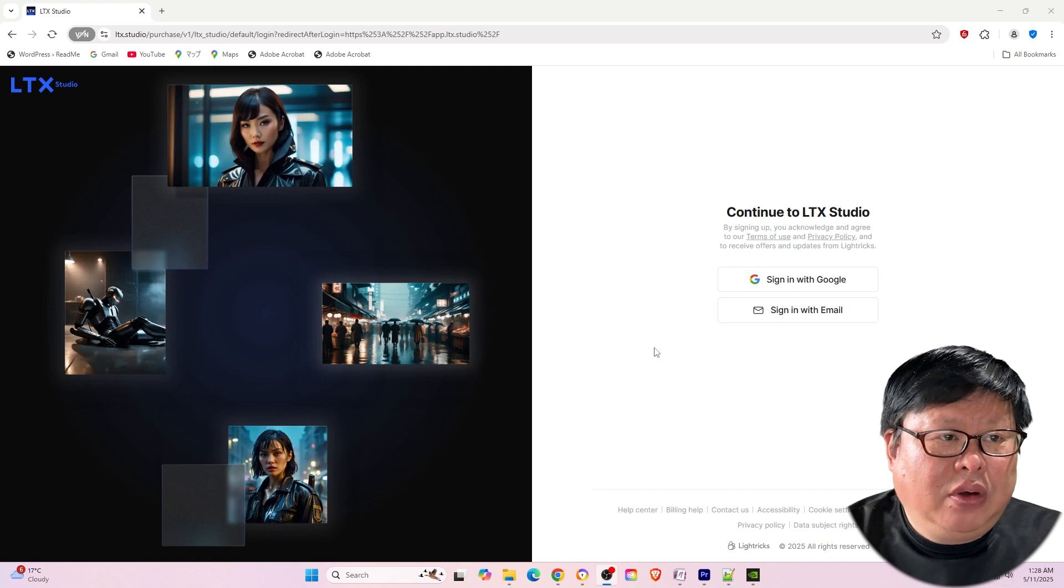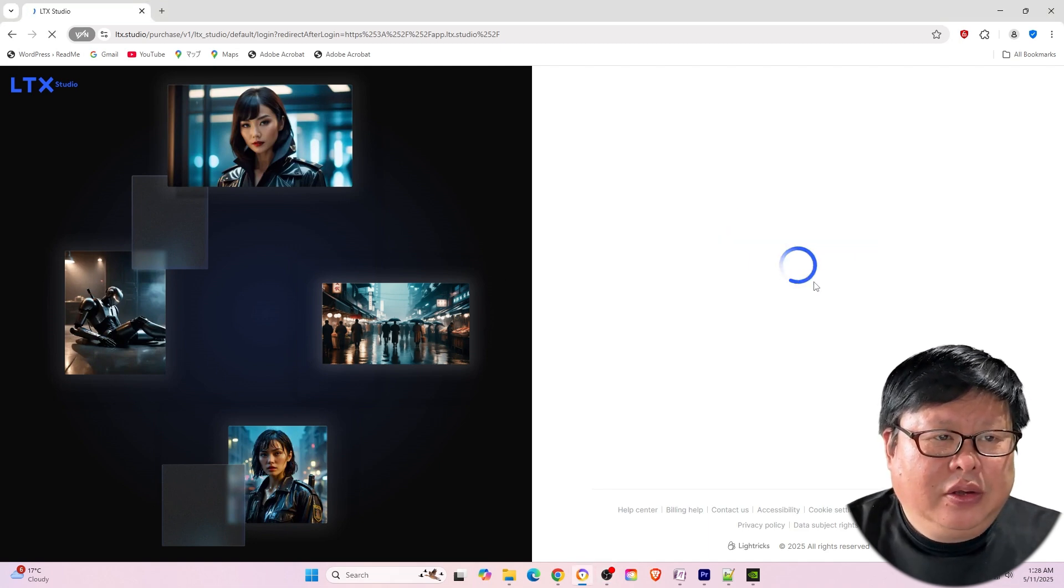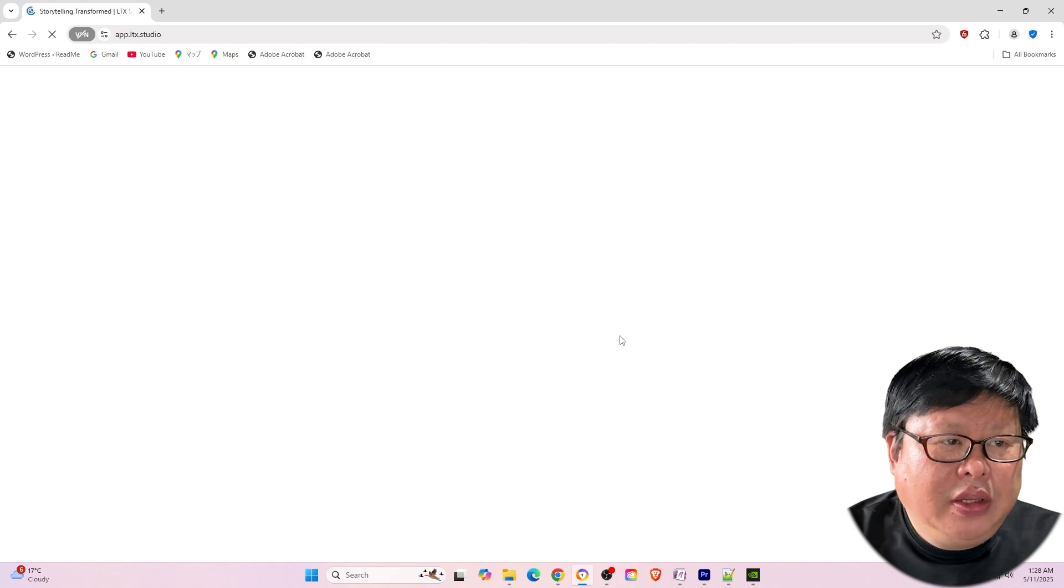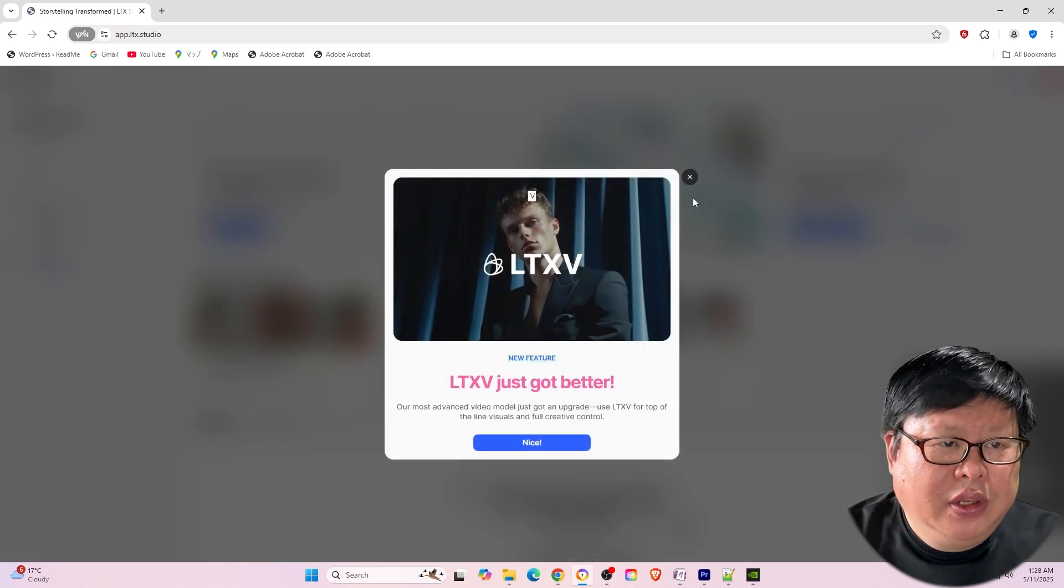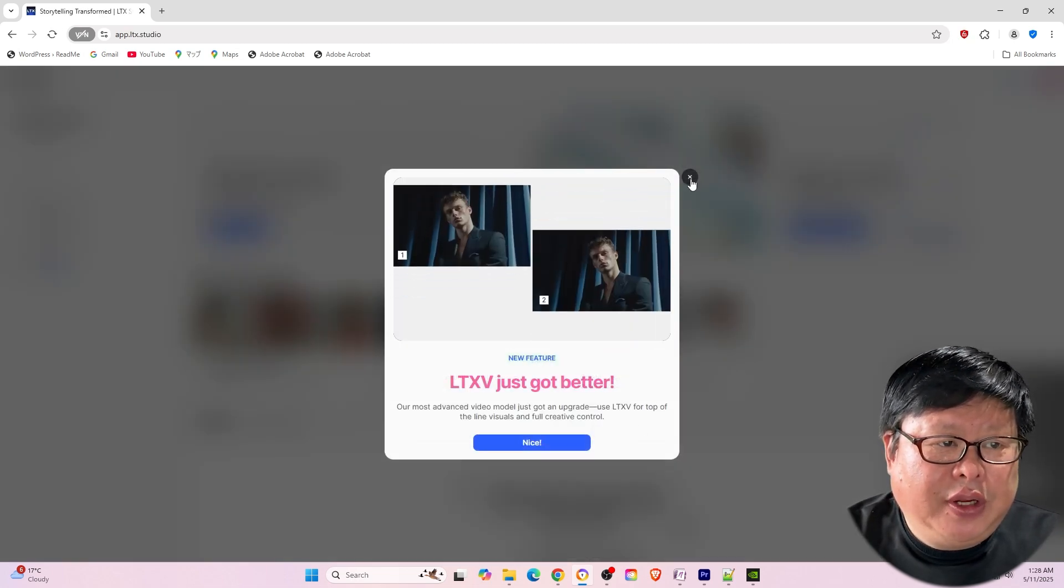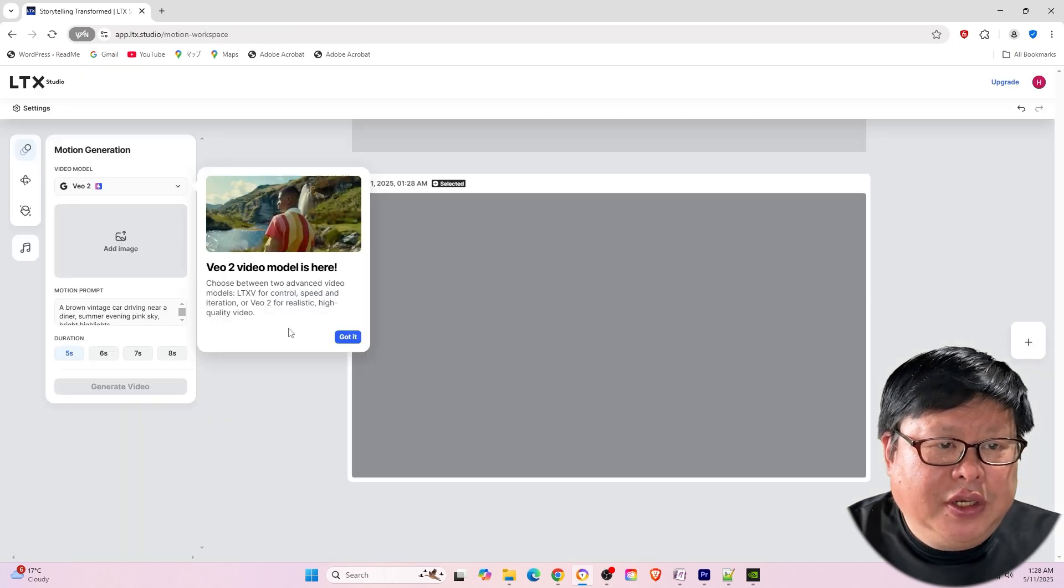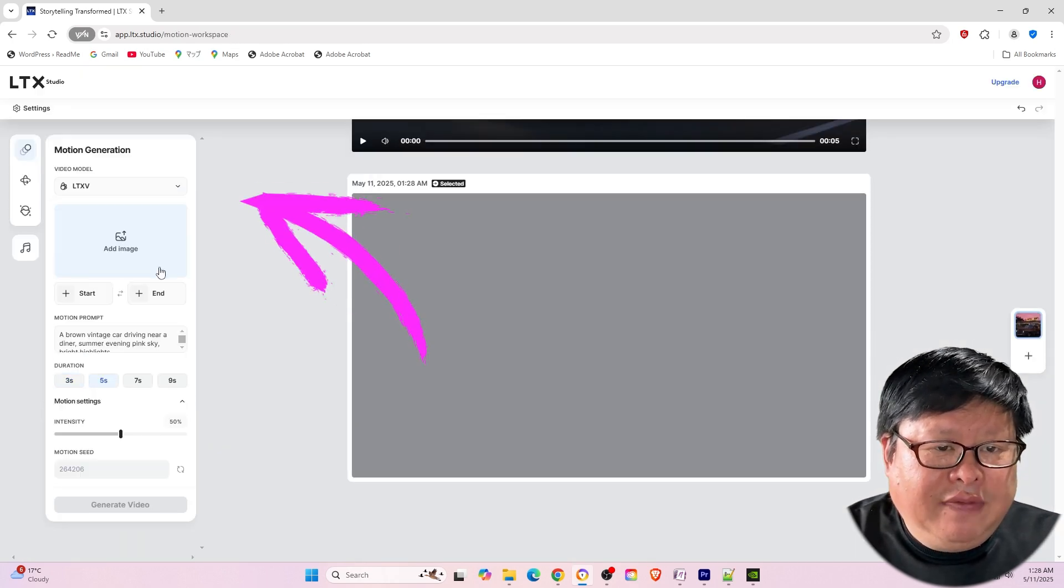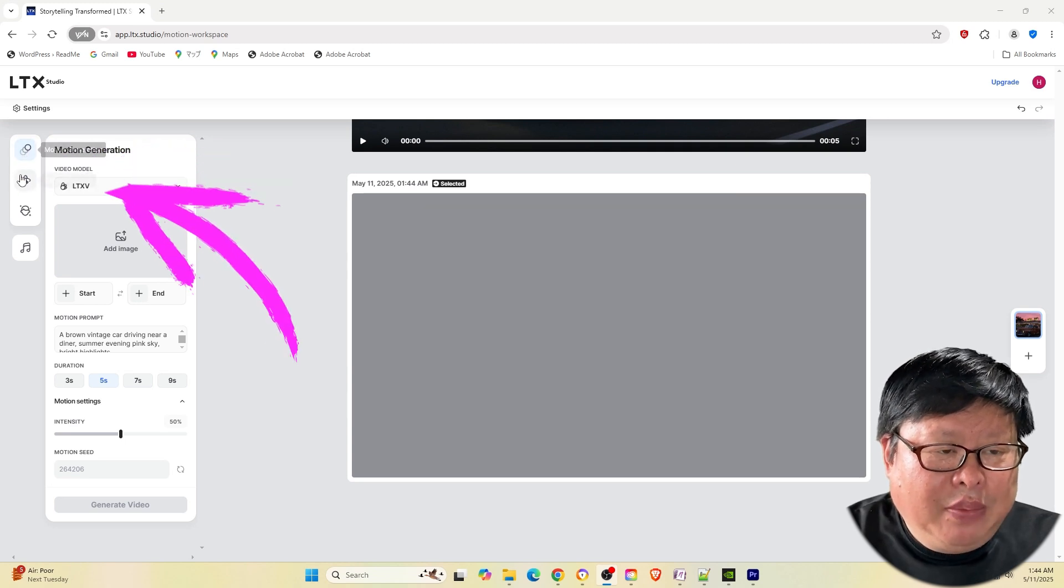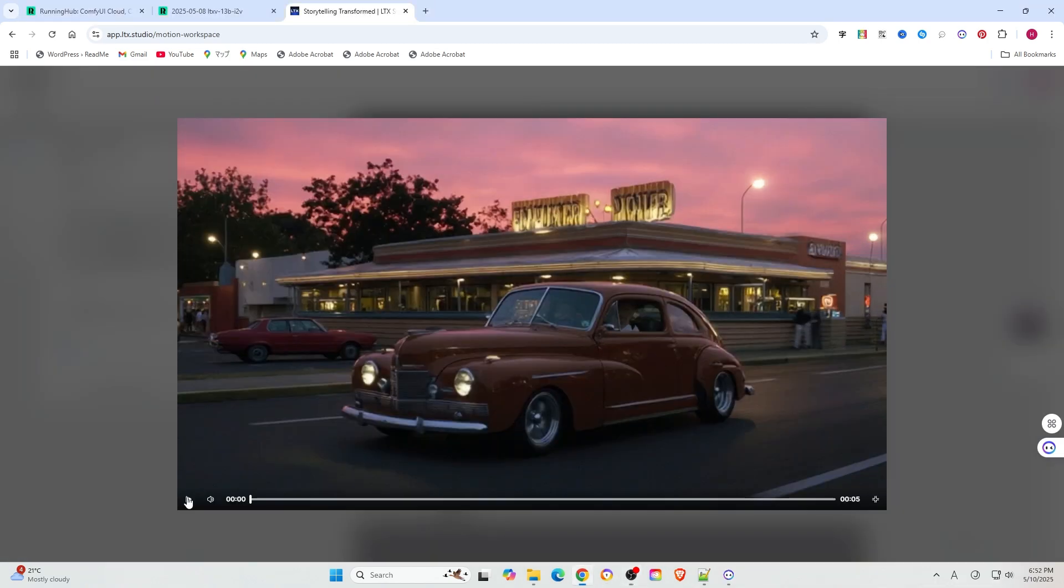This model offers a test hub online and the link is provided in the description below. You can try it for free by logging into the home page using a Google email account. The home page interface is user-friendly. Simply click on video to view. The 13B model is already available, allowing you to control motion, camera angles, and character actions. Give it a try.